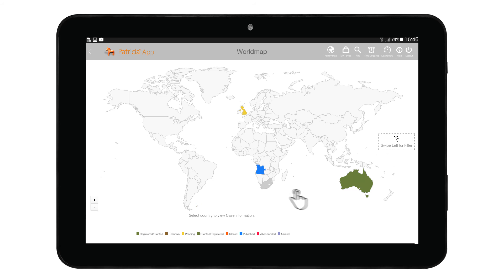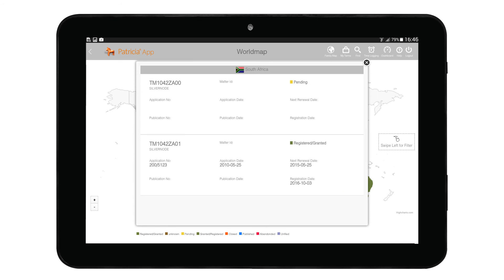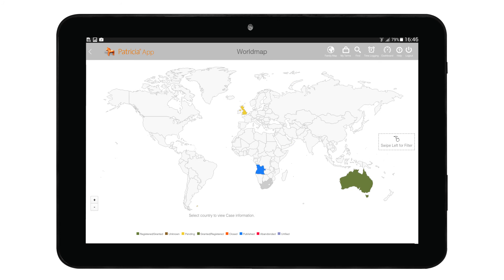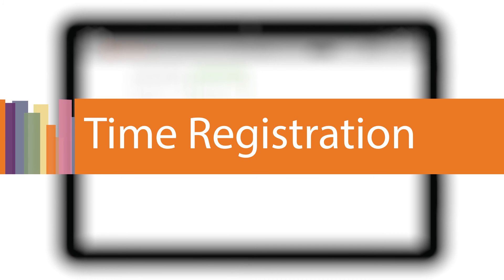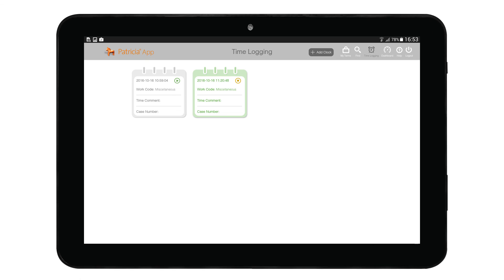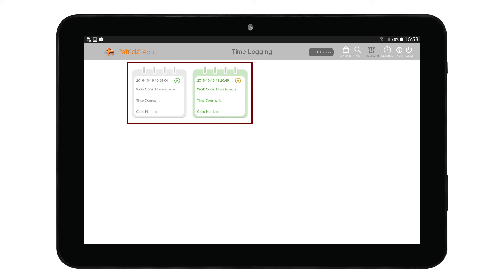Tap on the specific country and the case detail window will appear, displaying all relevant case information. The Time Login page allows users to log time against a case. You can perform actions like starting or stopping clocks, viewing entry details, and booking time.